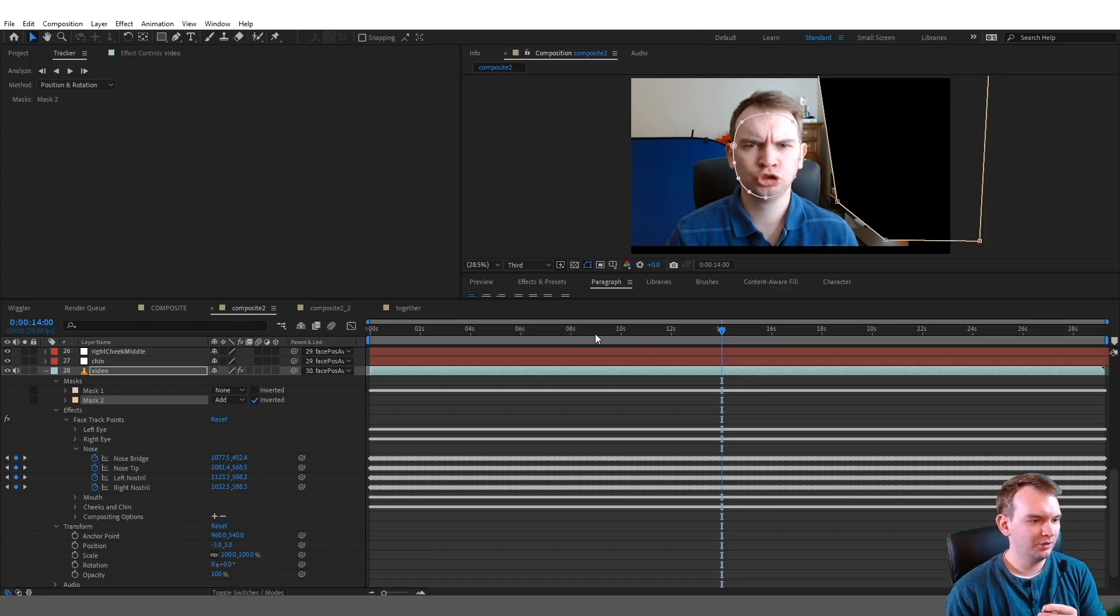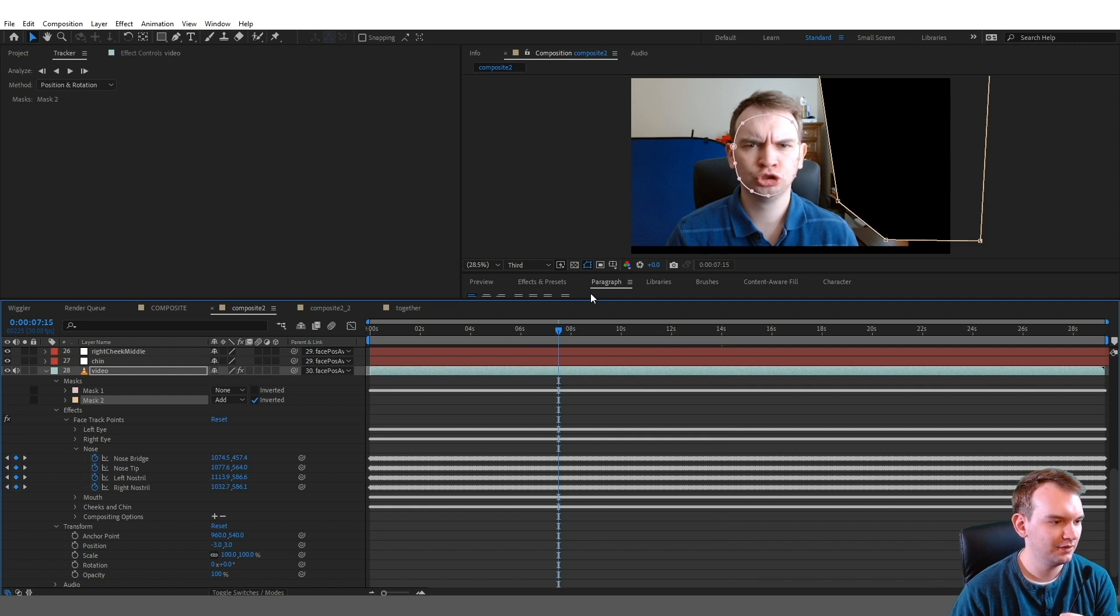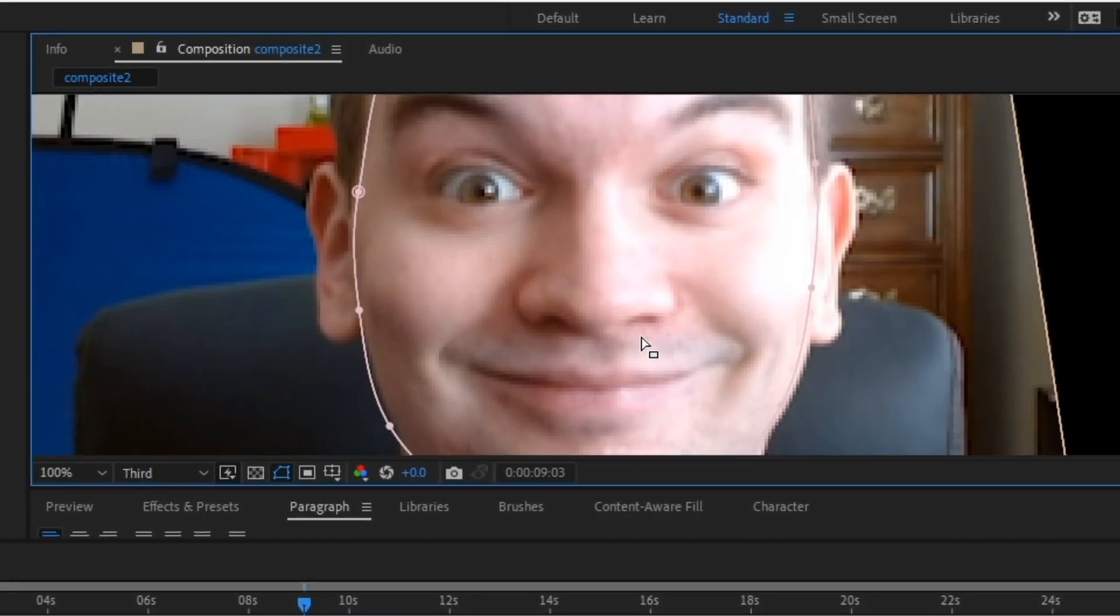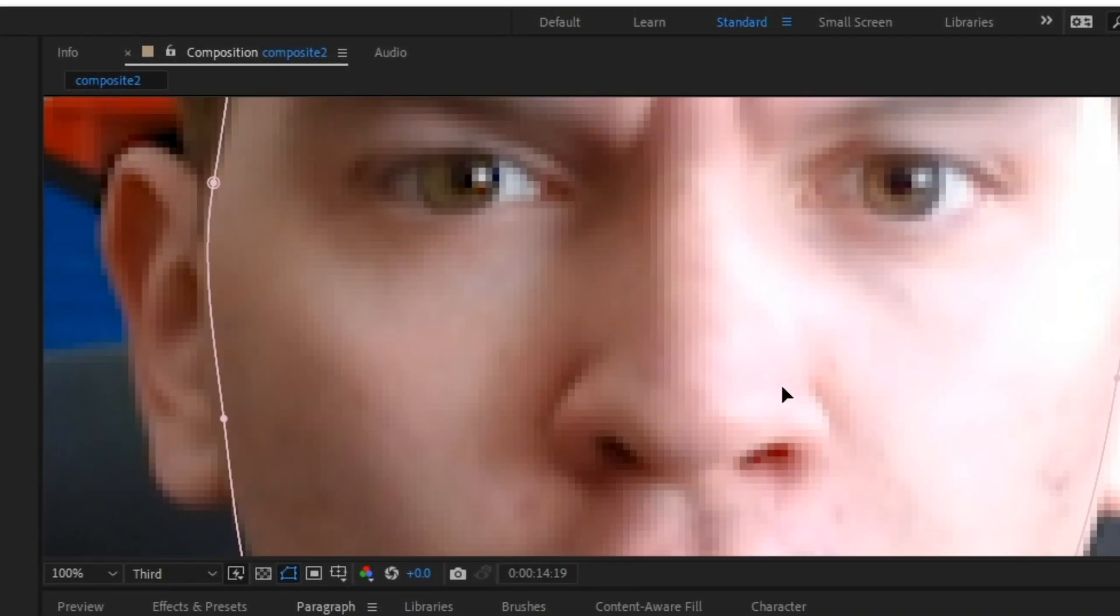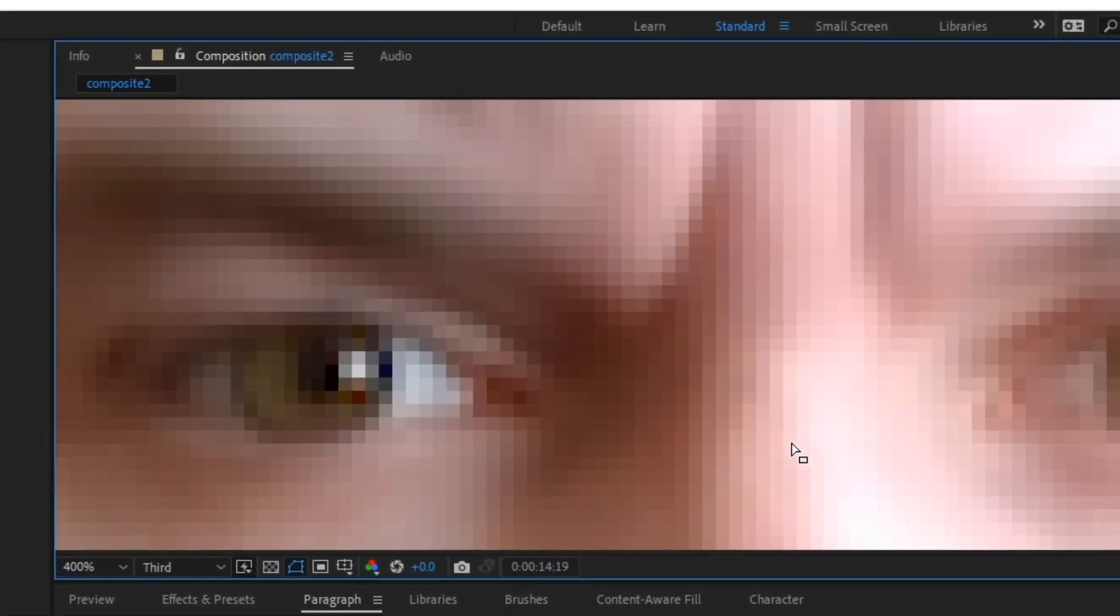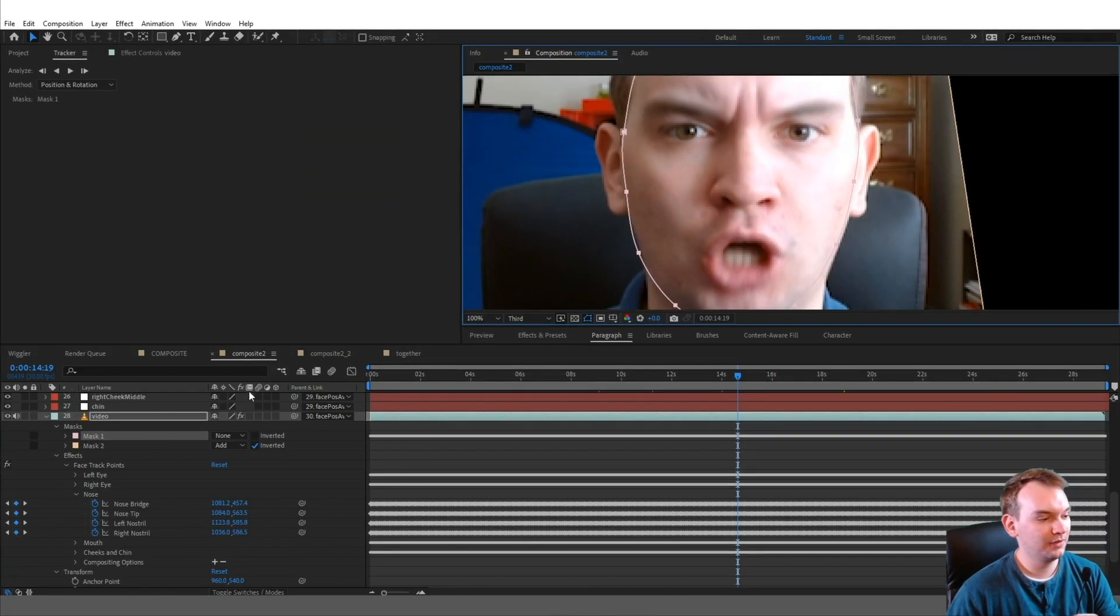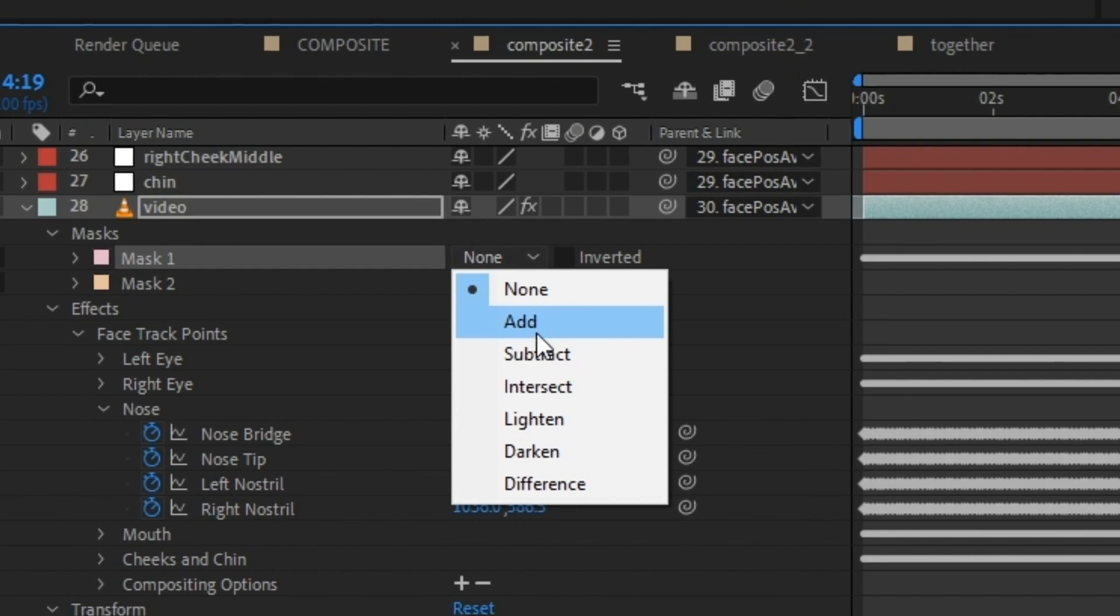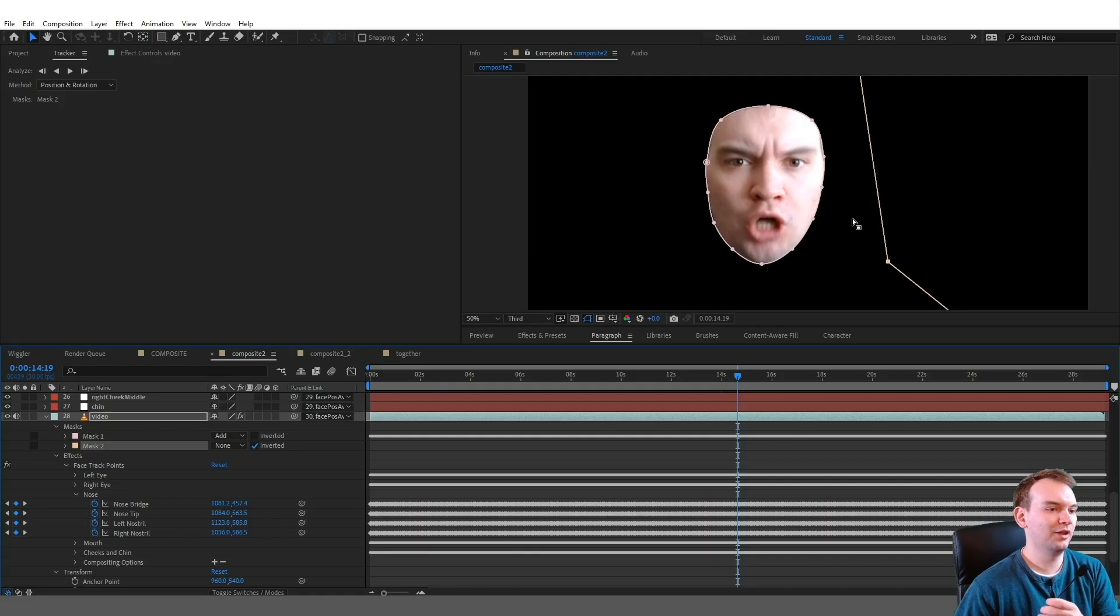There I am making a bunch of terrifying faces into the camera. They are in fact terrifying. Look at that—the facial motion capture still works no matter what your face looks like. So first order of business was to mark this mask. You see this mask right here? It's surrounding my face like so, so you're left with this.